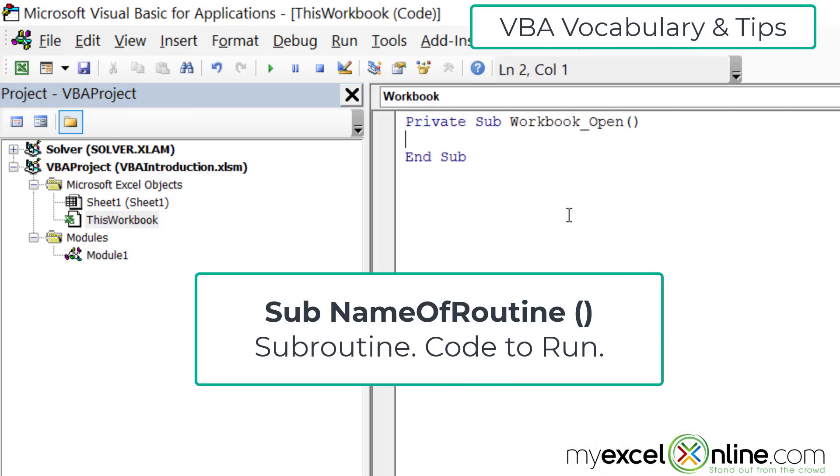If I go back to clicking on this workbook, you will see that there is a sub called workbook underscore open, because it has a sub in front of it and two parentheses on the other side of it. So these are both different subroutines that you can run inside of VBA.